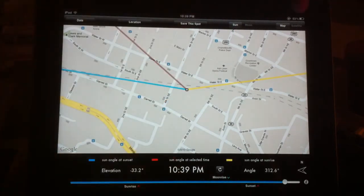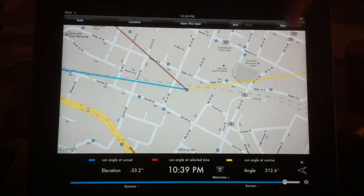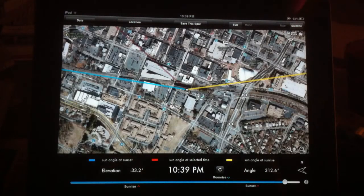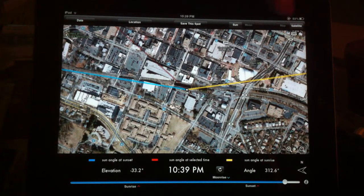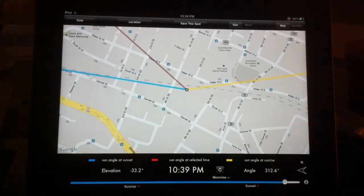The other thing you've noticed is you can jump between map and satellite image. It uses the same Google Maps that everything else does. I'll jump back to the map.